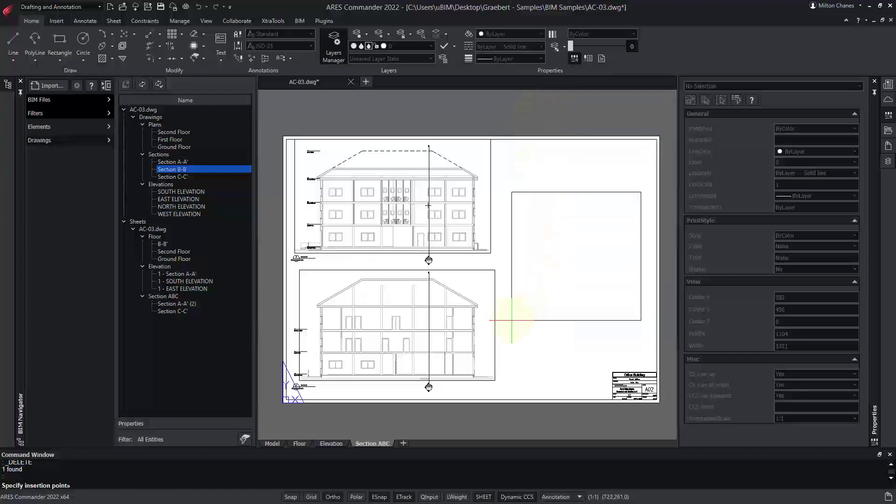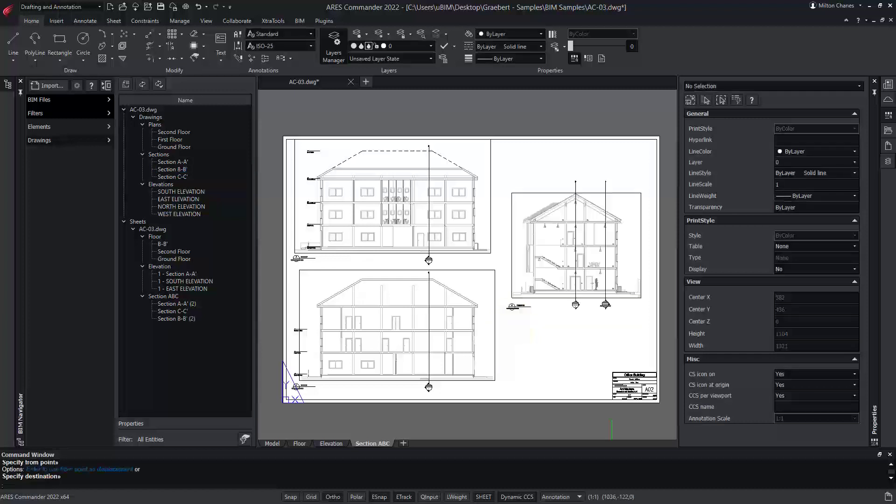If you don't select the scale, it will default to the one that was used most recently. Finally, we click to insert the drawing on our sheet. Now we can see our section also appears on the list in the BIM Navigator.